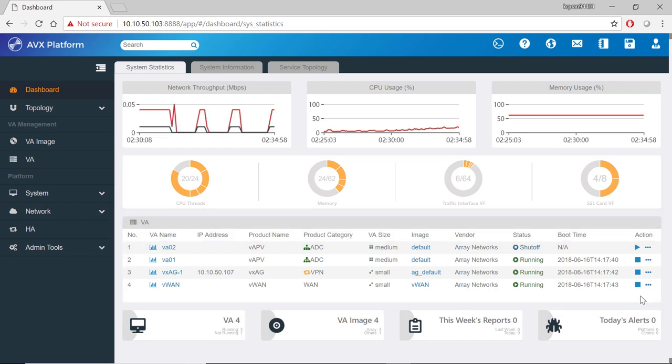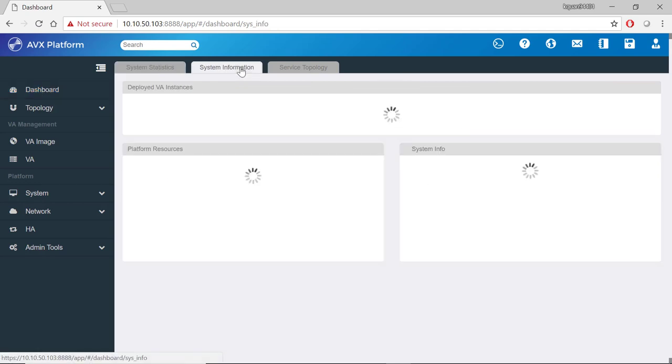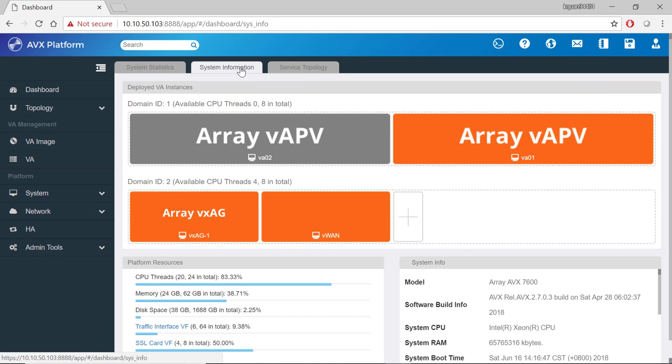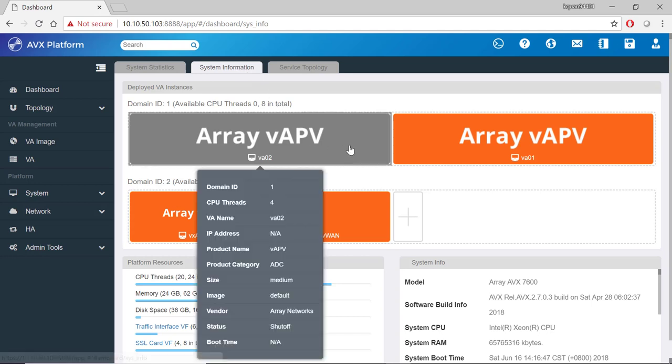Let's now click on the system information tab. On this page, you can see the list of deployed VA instances again. And if you mouse over each VA box, a pop-up will show more details for that VA.